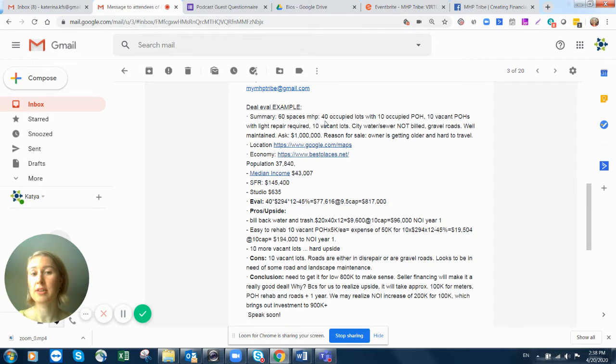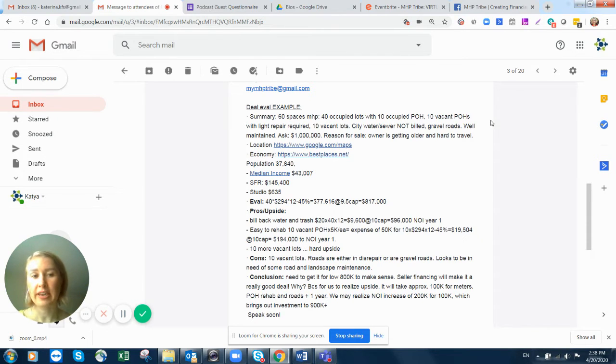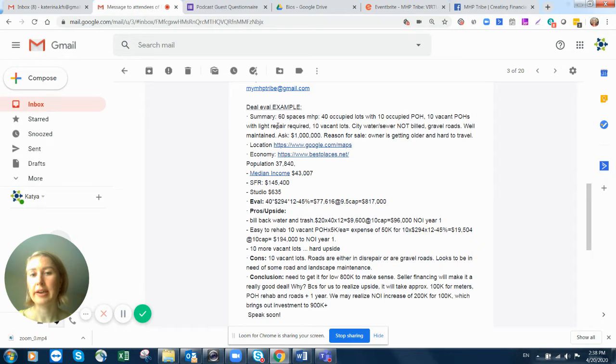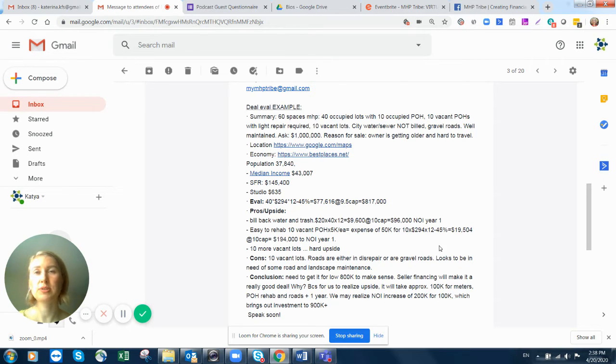So we understand that 30 are occupied tenant-owned homes. Then we have 10 vacant park-owned homes, light repair. That's great. So if you know the age of park-owned homes, vacant park-owned homes, you put it there.